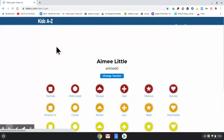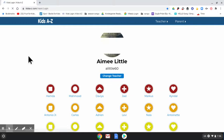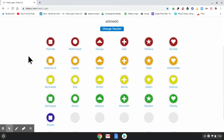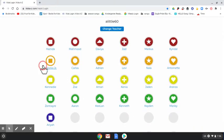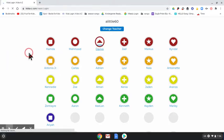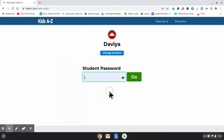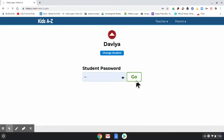The class webpage will come up — they're used to seeing this. The next thing they need to do is find their name. Once they find their name they're going to click on it, and their password should be saved. If it's not saved, it's just their magic number that's on their red folder. Then they're going to press go.